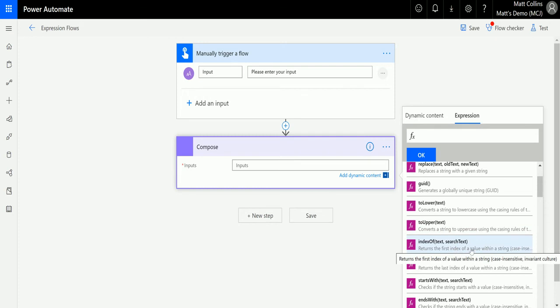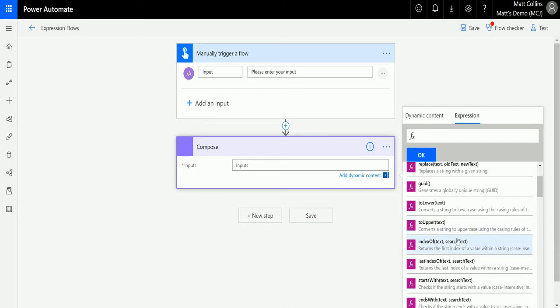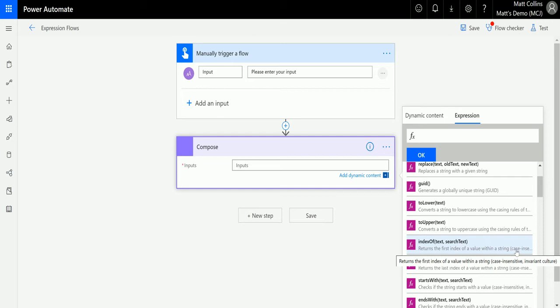So this is telling me the promises that I need to put in. So index of I just need to put in some text and then search text so that means what am I searching for in the text. You can also maybe see down here that, or if I hover over it, it says it returns the first index of a value with a string, which is where the text begins. But it also says case insensitive, which means that it doesn't matter whether it's upper or lower case, it will just search it and find those string characters that you put in.